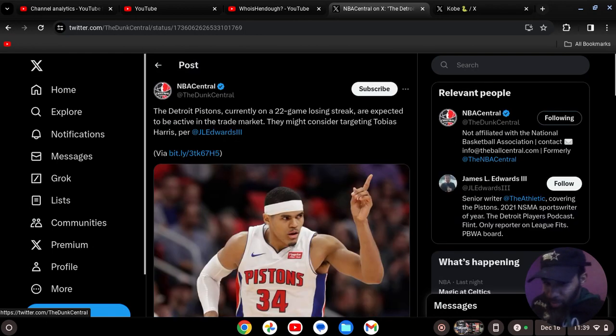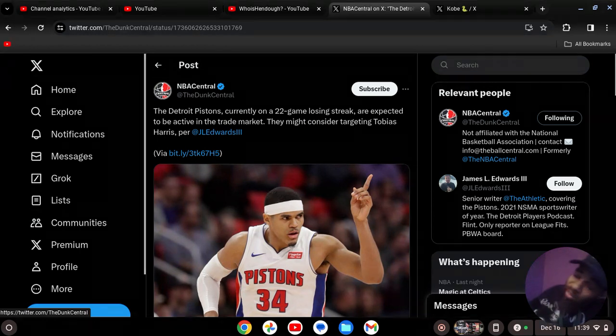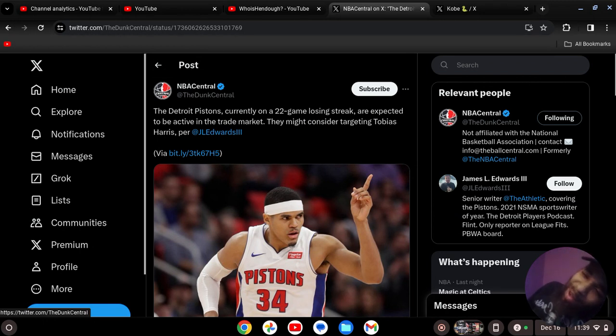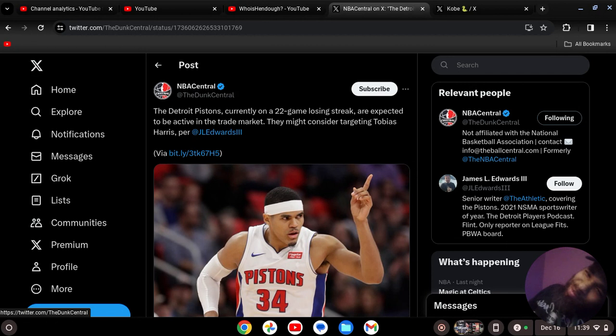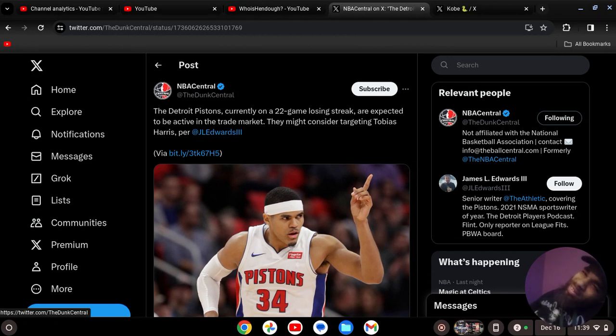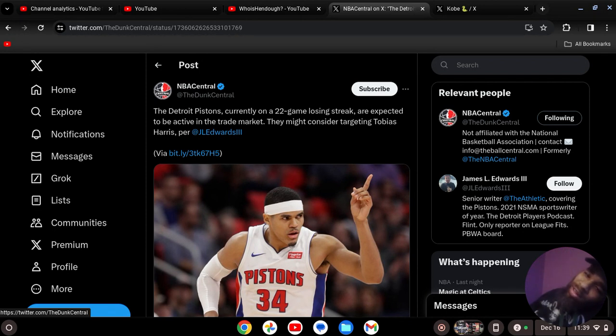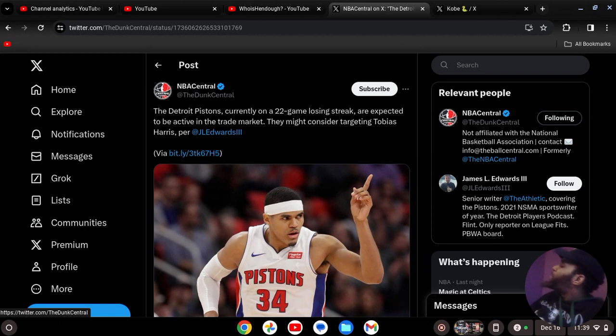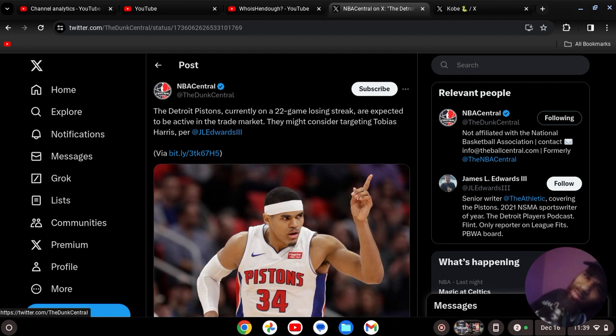Listen, I'm not even mad at this because Tobias Harris is a veteran we need. But why would Tobias Harris want to come here? Why would he leave Philly? I'm not understanding why would he ever leave to come to a putrid Pistons team that we have. That's what I'm not understanding.